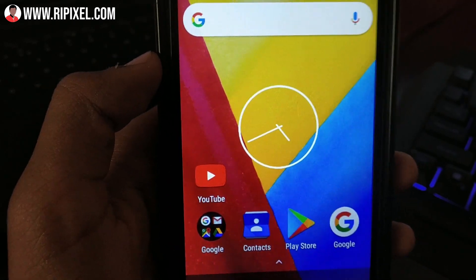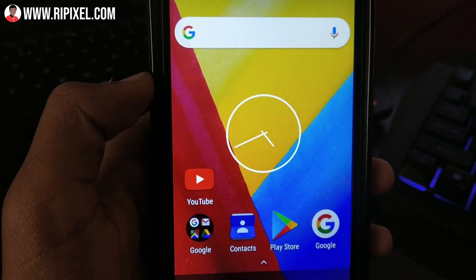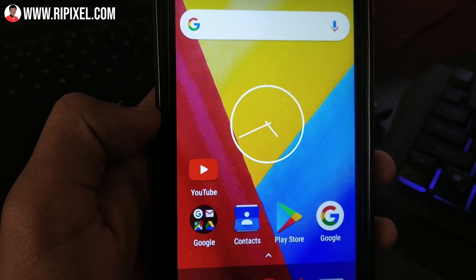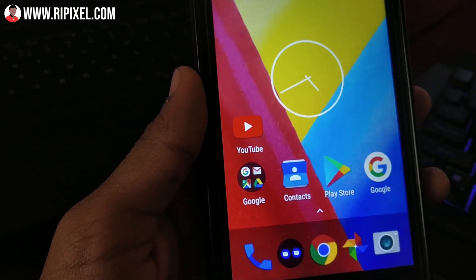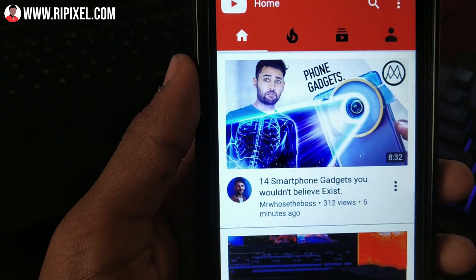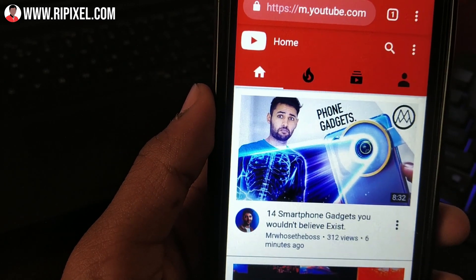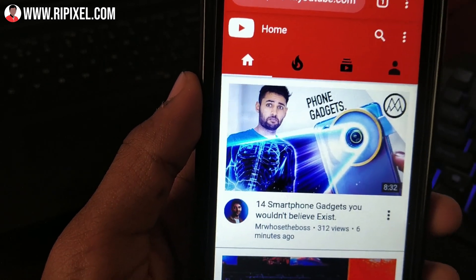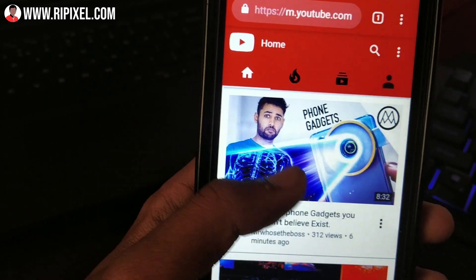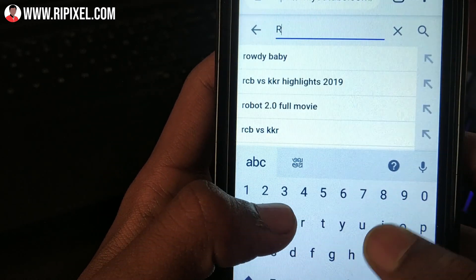The first thing you need to do is open a browser — you can use any browser, it doesn't really matter. In my case I'm using Chrome, but you can use any browser. Once you open the browser, go to youtube.com, and once you reach YouTube, just find the video which you want to play in the background. Let me search my own video to play in the background.